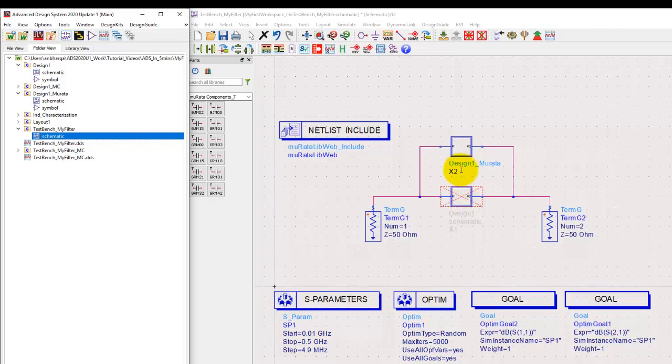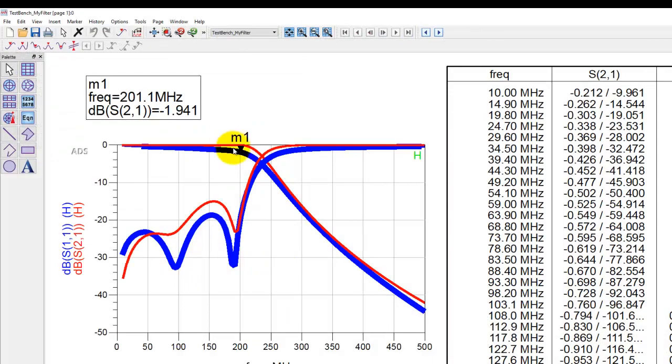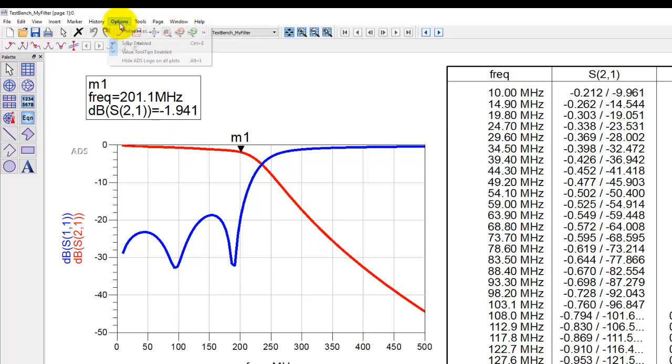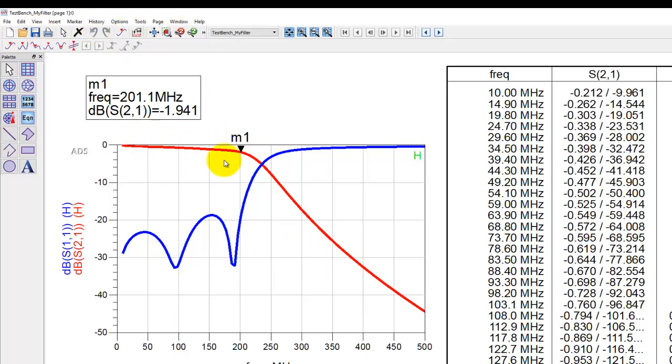To understand that, let me go back to this data display and switch off the history so that now Murata component library results is the only one we have. We'll go ahead and switch on the history now, so this trace will become our reference.